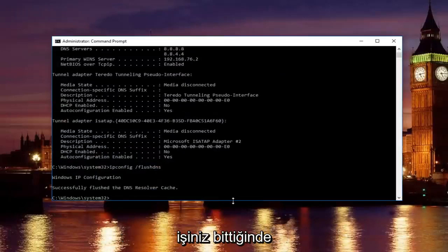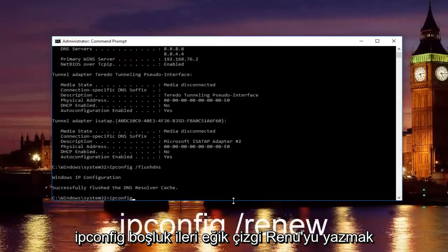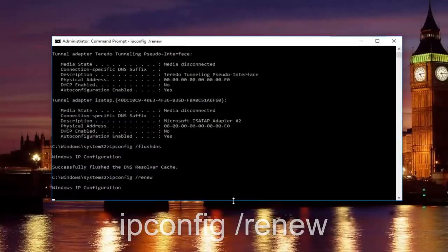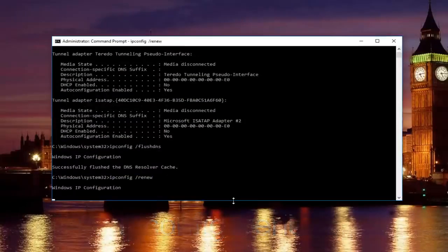Once you're done doing that, you want to type in ipconfig space forward slash renew. Then hit enter on your keyboard.